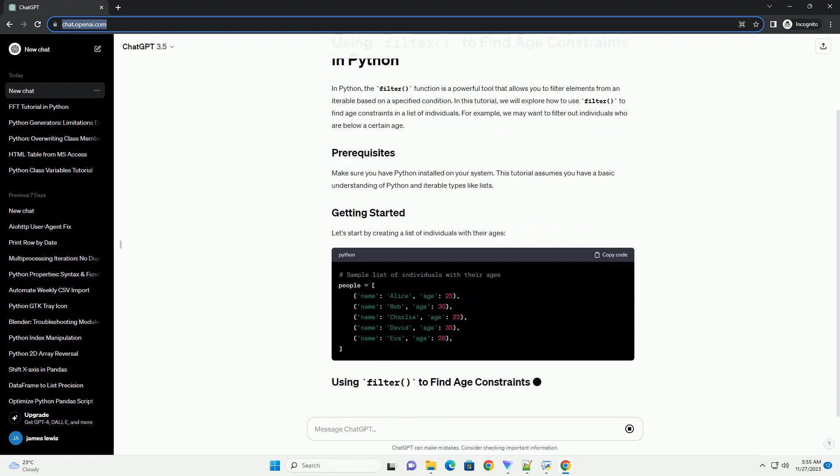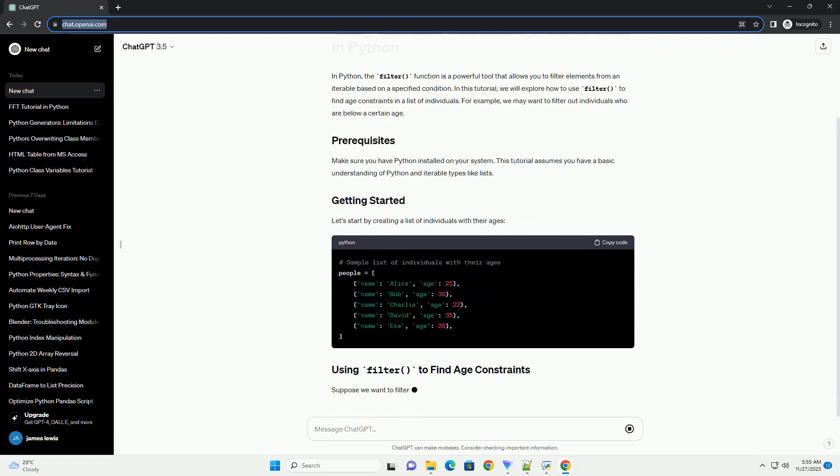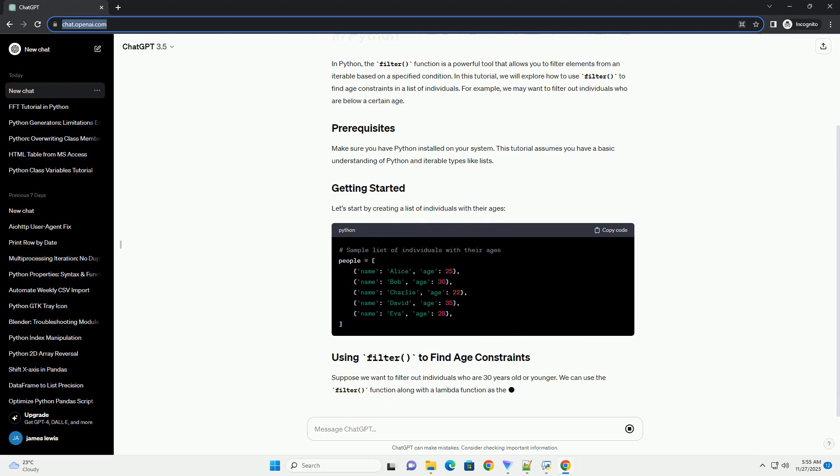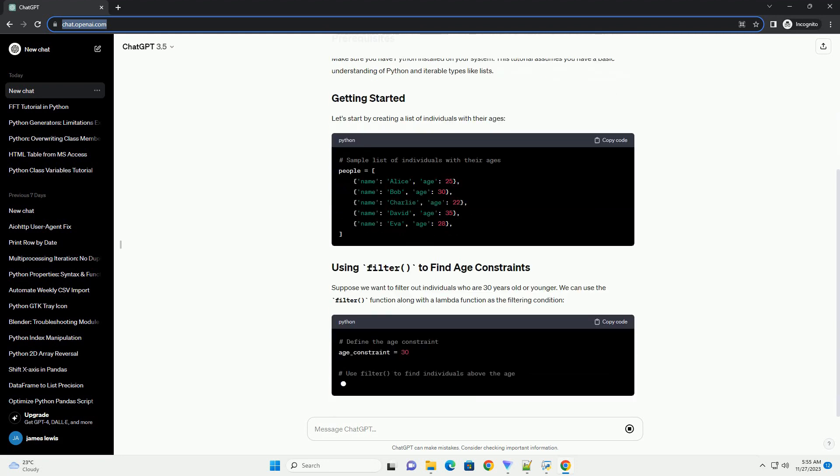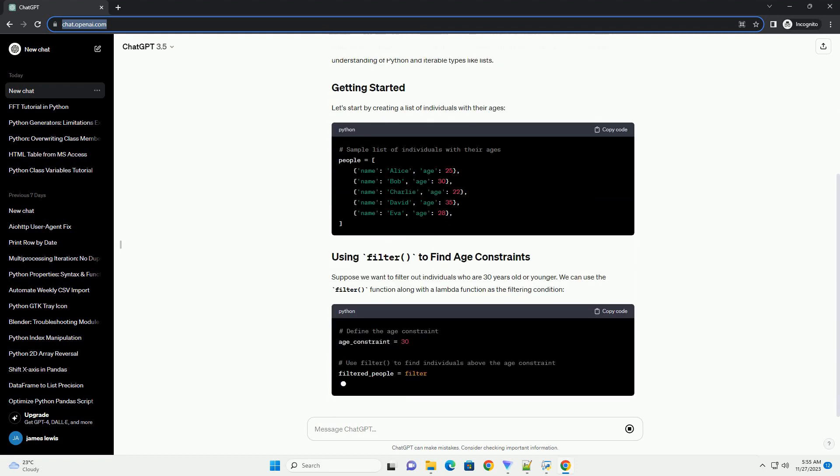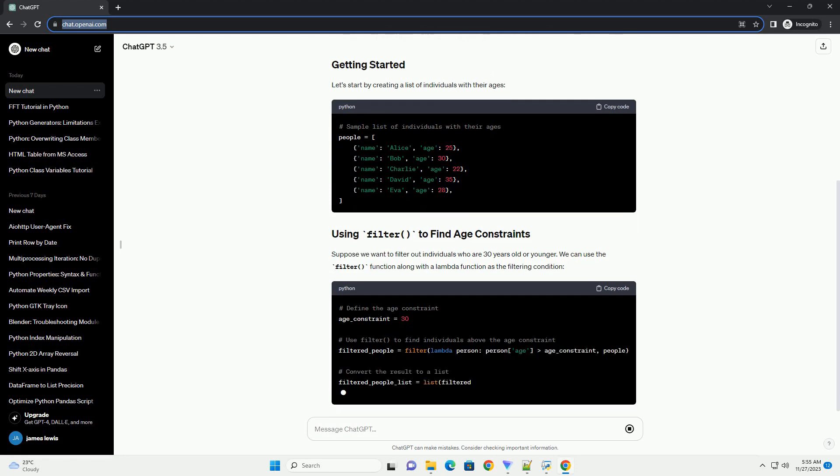Example Scenario: Let's consider a scenario where you have a list of individuals with their ages, and you want to filter out only those who are eligible for a certain event, say individuals aged 18 and above.